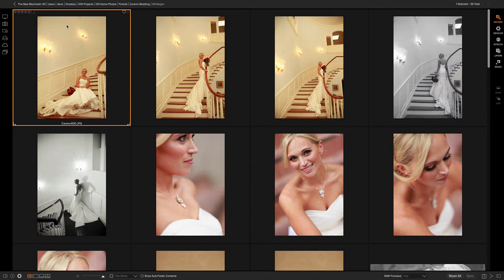Hey everyone, Dan here. I want to show you a great editing tip and that's using the auto-advance mode. When you go through and you're working on your photos and you're picking out your favorites either using the star ratings or the little favorite heart up here, auto-advance will automatically move to the next photo as you make a change using the keyboard.